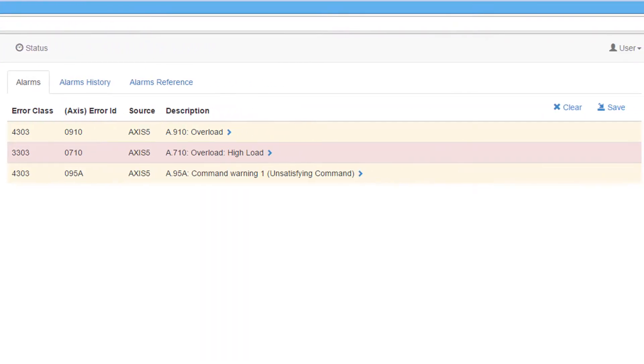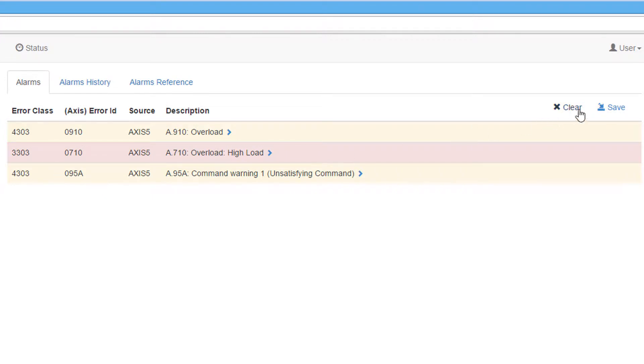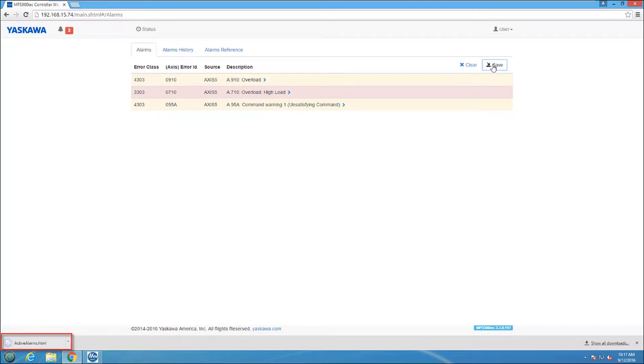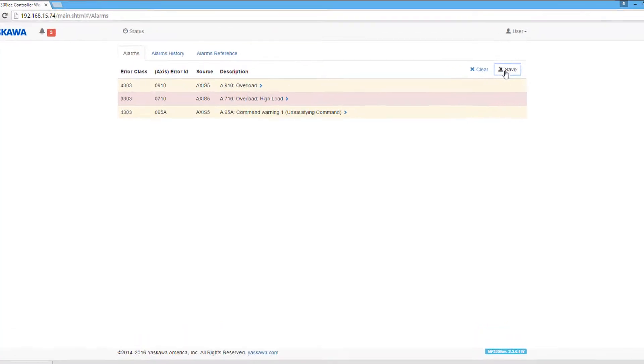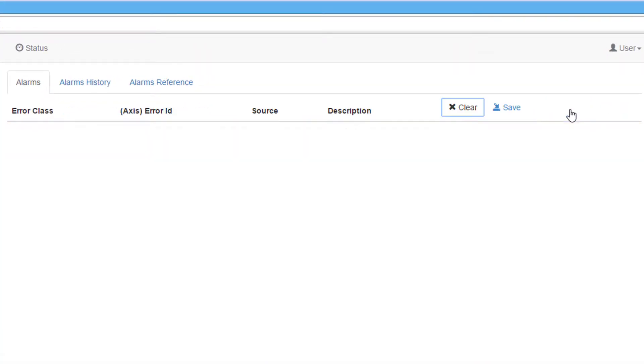The alarms tab shows the current alarms along with their descriptions that are on both the controller and the connected servo amplifiers. I have an A.710 overload alarm. I'll save the alarm and description, which downloads it to my PC as an HTML file. I'll then reset the alarm with the Clear button. It is important to note that only certain alarms can be cleared this way.